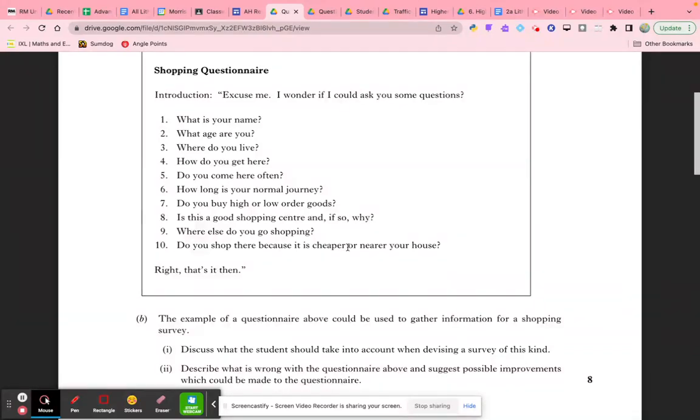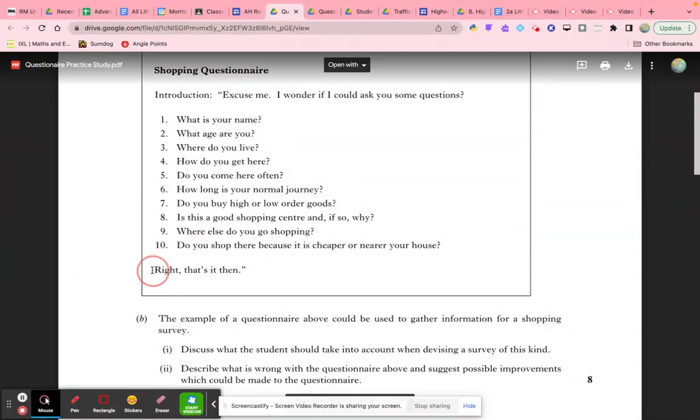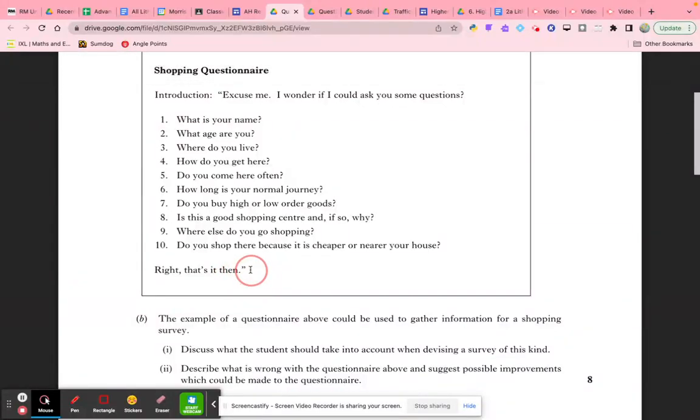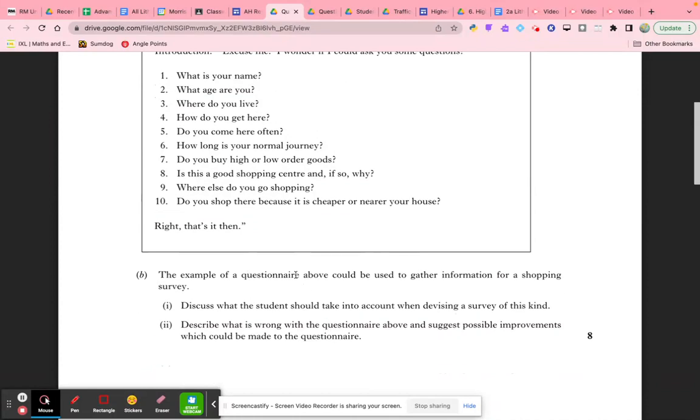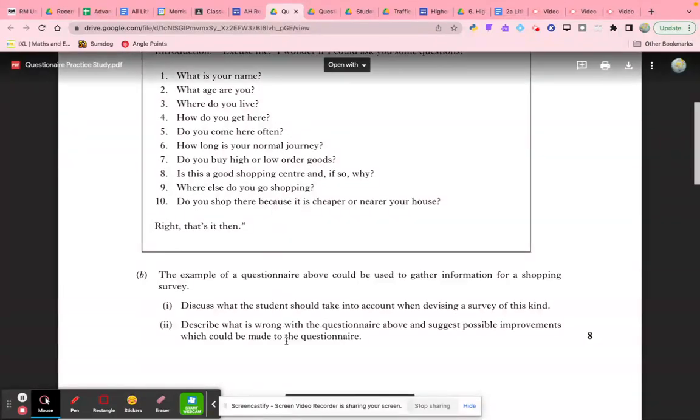The conclusion to this question is also inappropriate because it's not polite to say 'Right, that's it then.' You'd want to thank the person for their time, and you'd want to write that down on your survey so it's clear you remember to do that. As I've gone through it, I've talked about both what's wrong with it and what you would do to improve it.